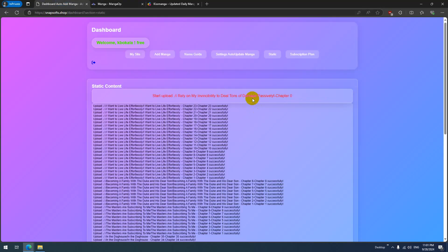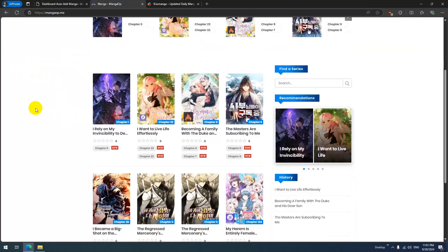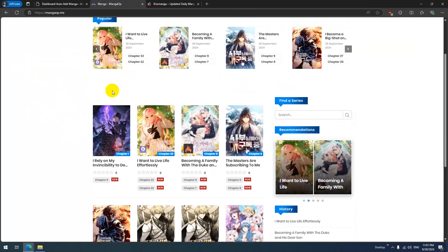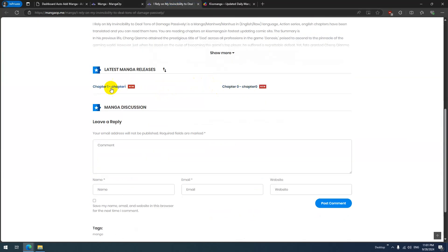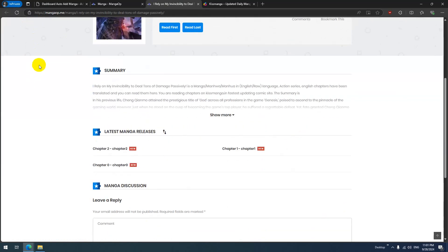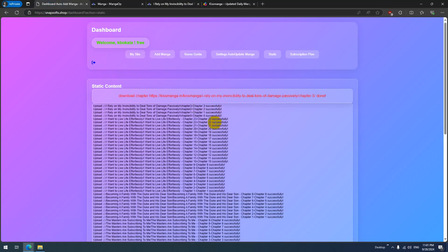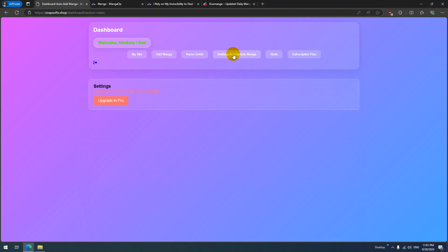This is edit manga, starting from chapter zero. I have chapters 1.2, 3, and it's working. You can pay for the pro plan to get the updater working. The next video will test the pro version.